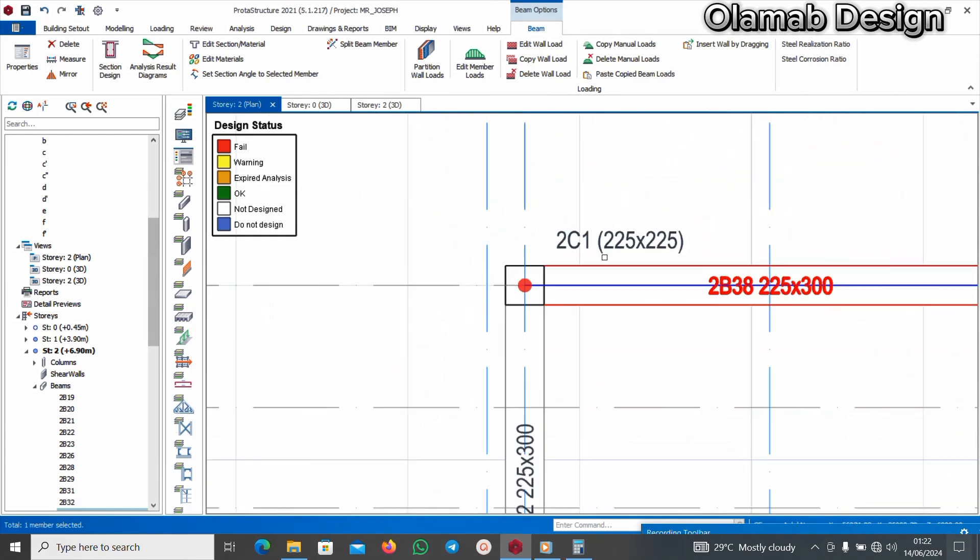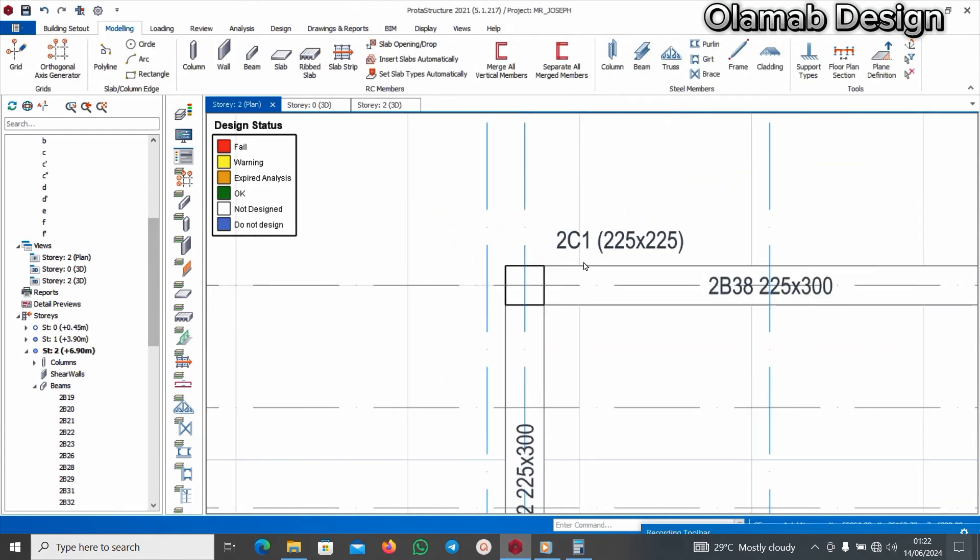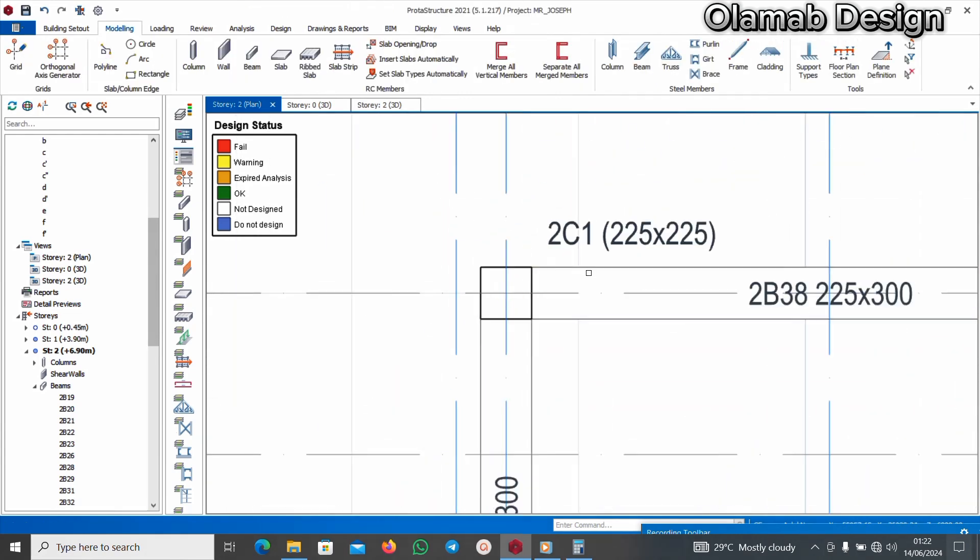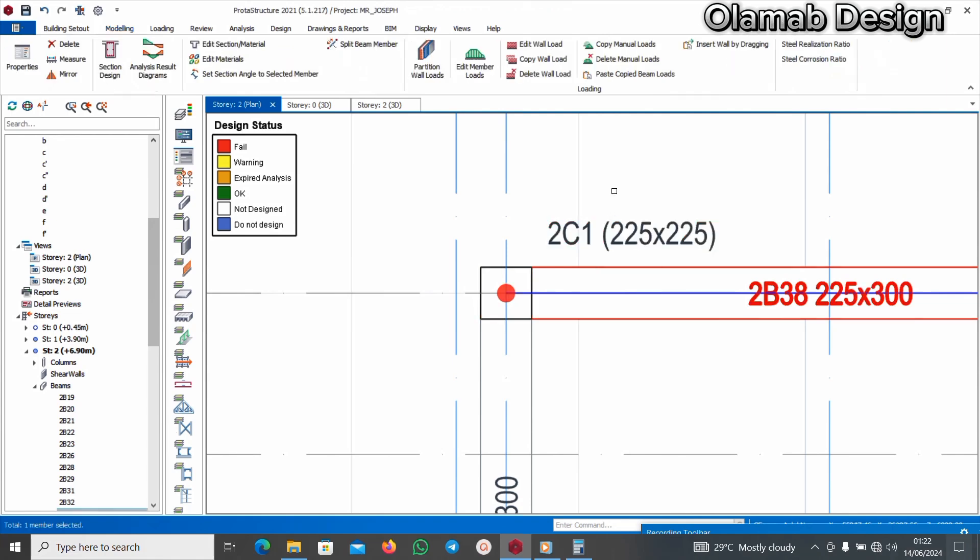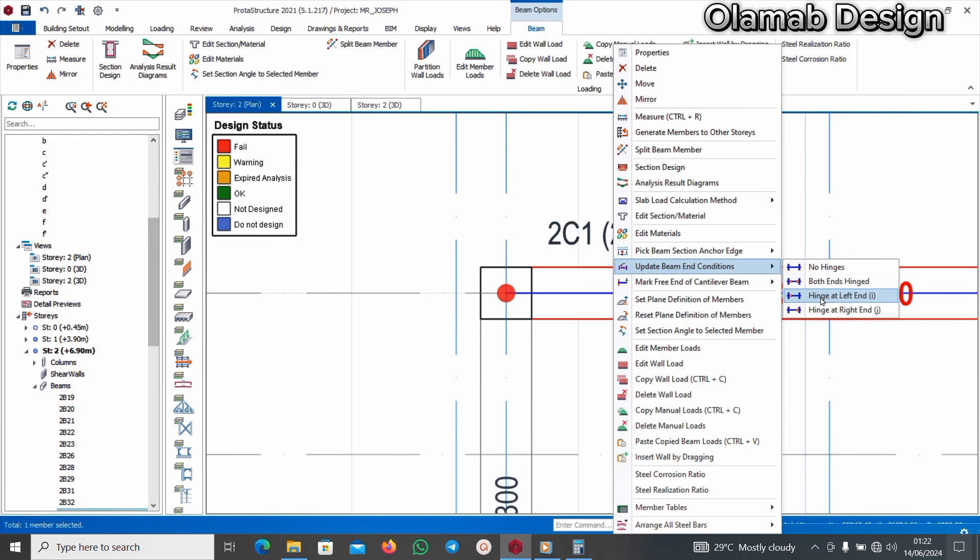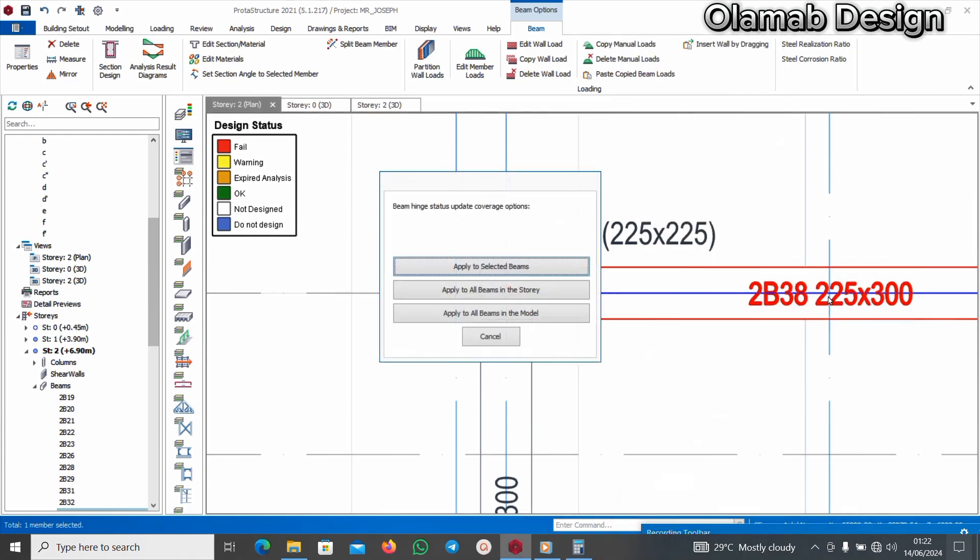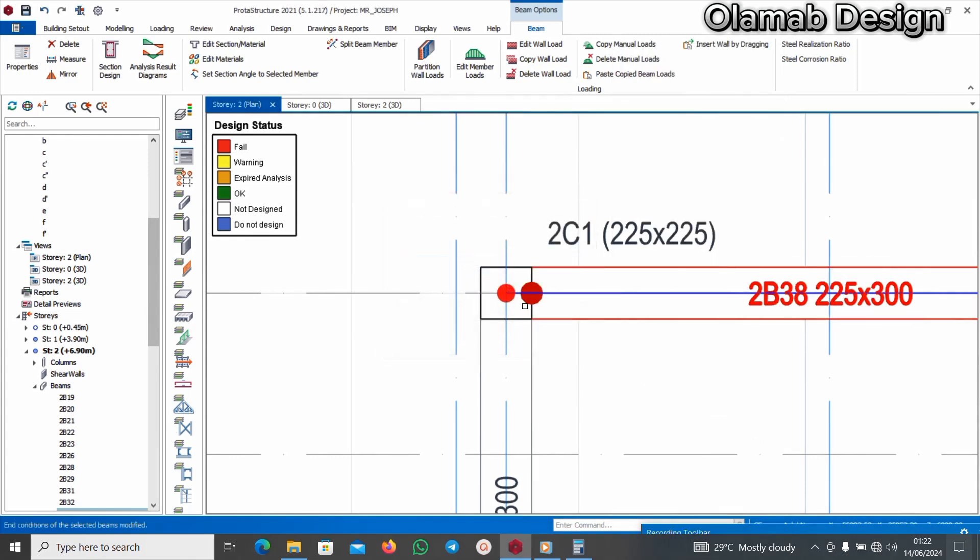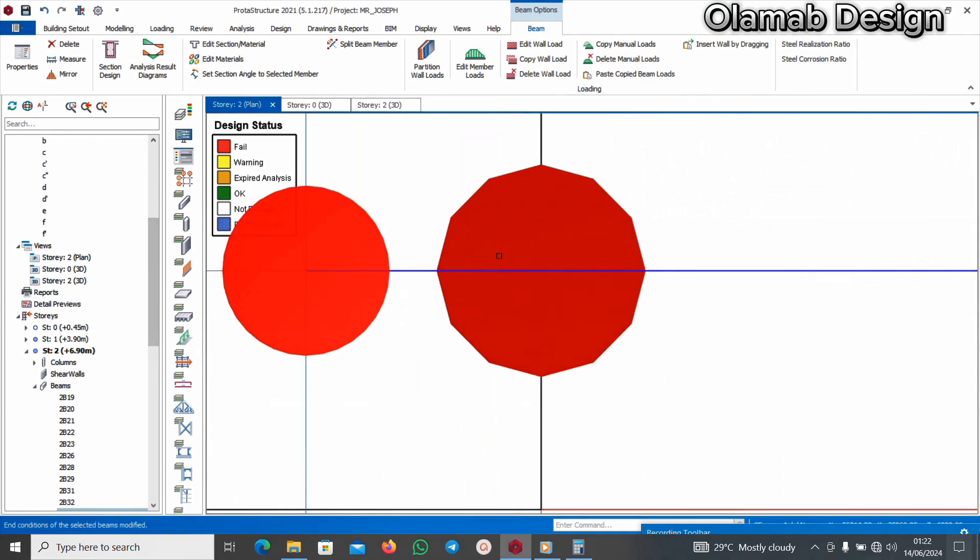Now if I click on this beam, I will right click and say update beam end condition. I'll say inch at left and I. I'll click on it and I'll say apply to selected beams. Can you see that?